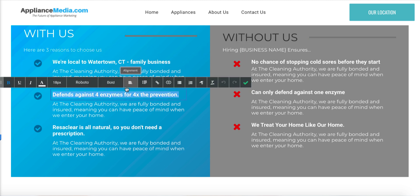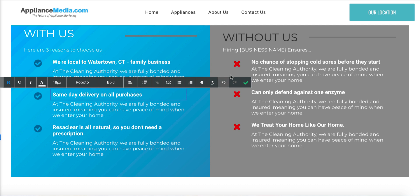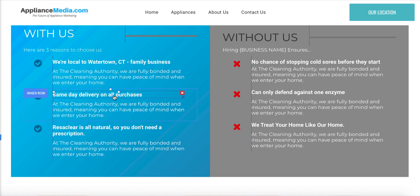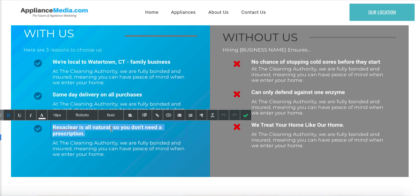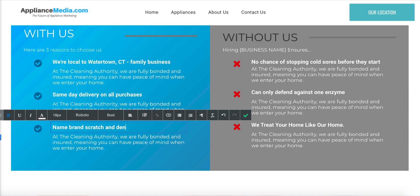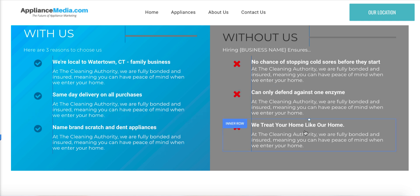The second thing you can say is 'we do same day delivery on all purchases.' When people are calling the appliance store, they immediately want to know about delivery, so if we say that upfront they'll read it. And then you can do 'name brand scratch and dent appliances.' Doesn't that look really clean? This is why you should choose us versus why you should choose other people.